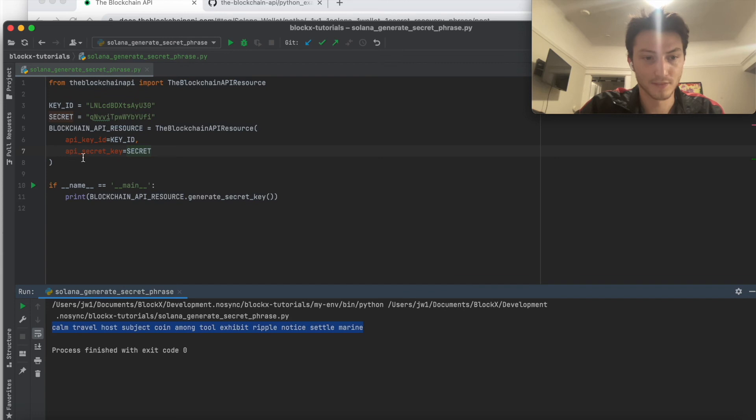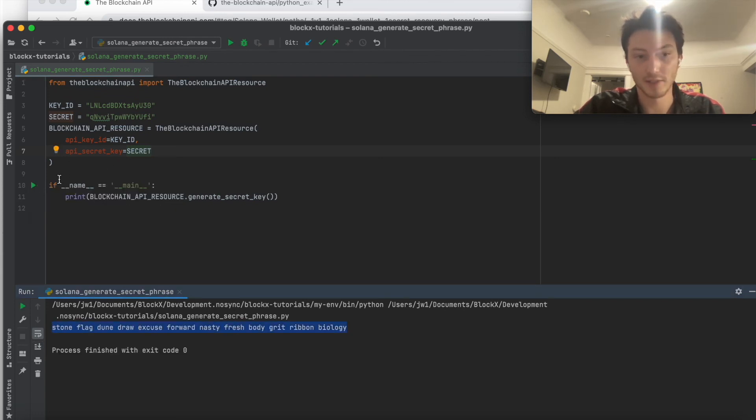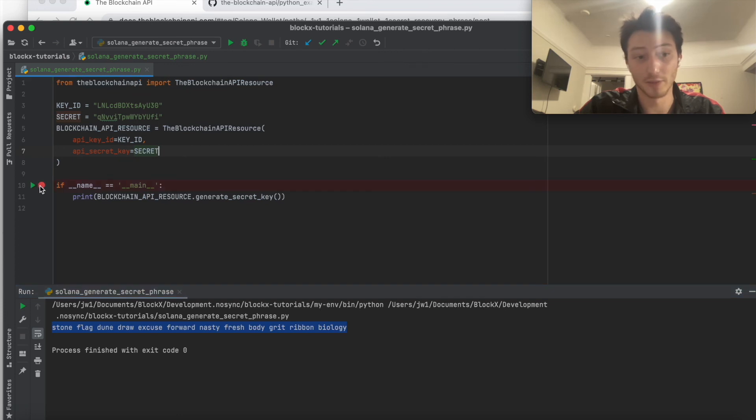So we get this one. And then we get another one. And so we can keep doing that. We can generate as many as we want.